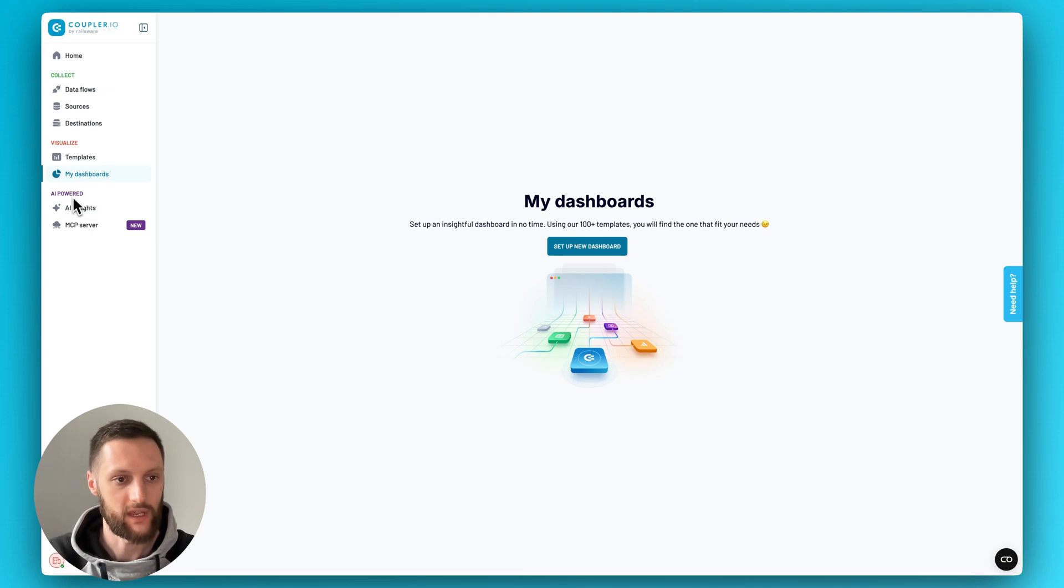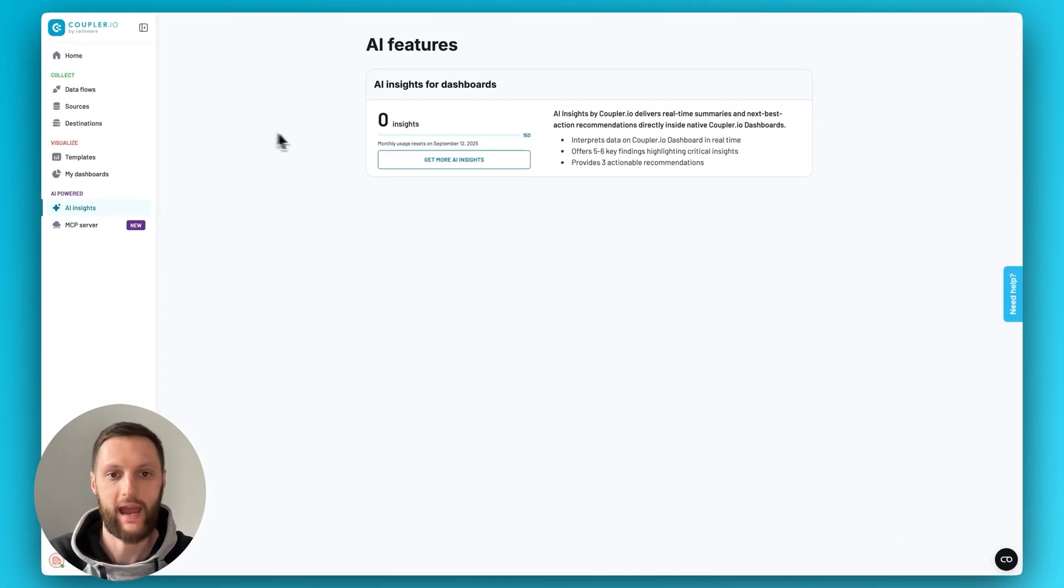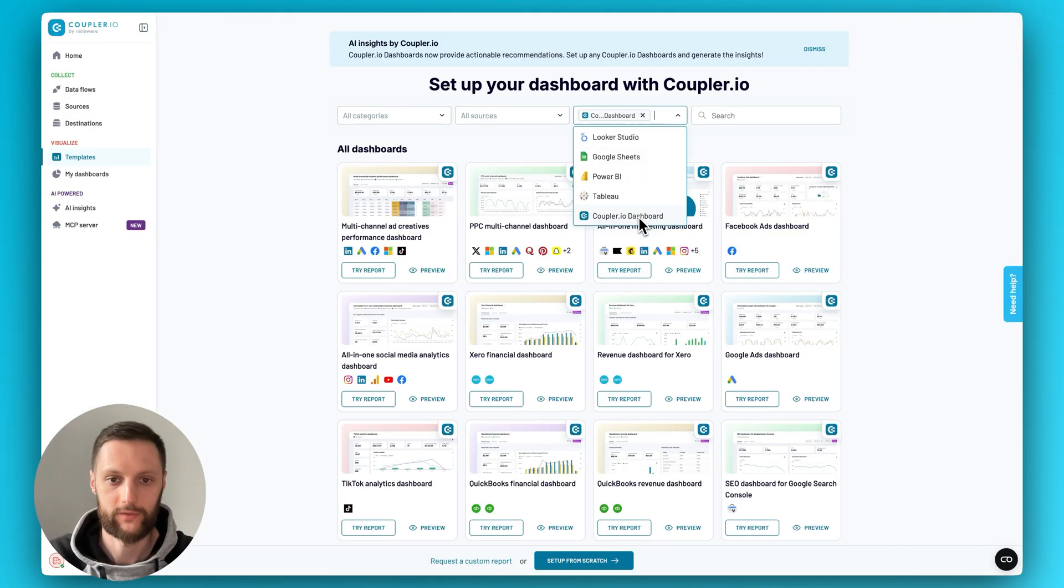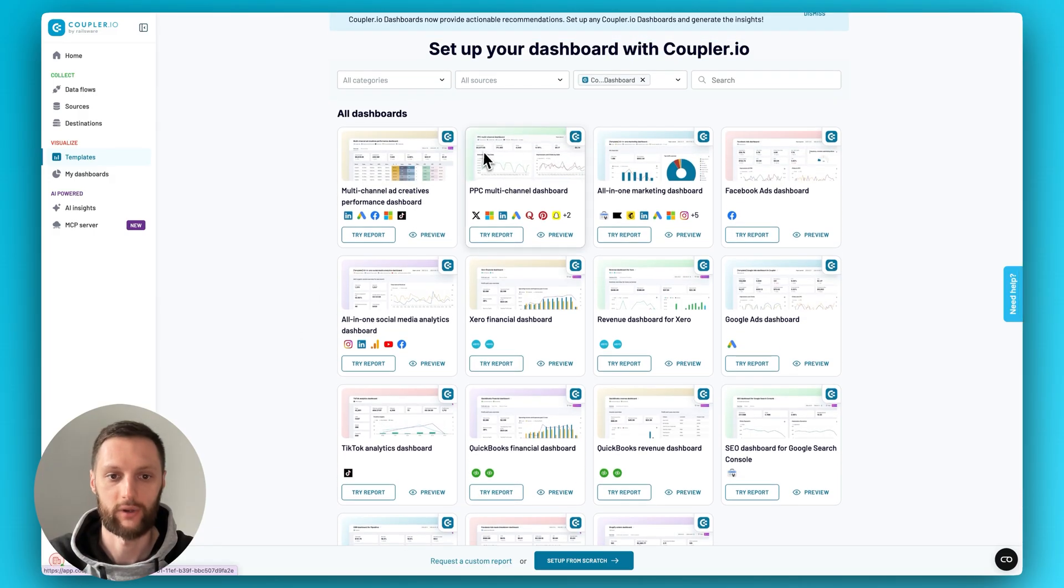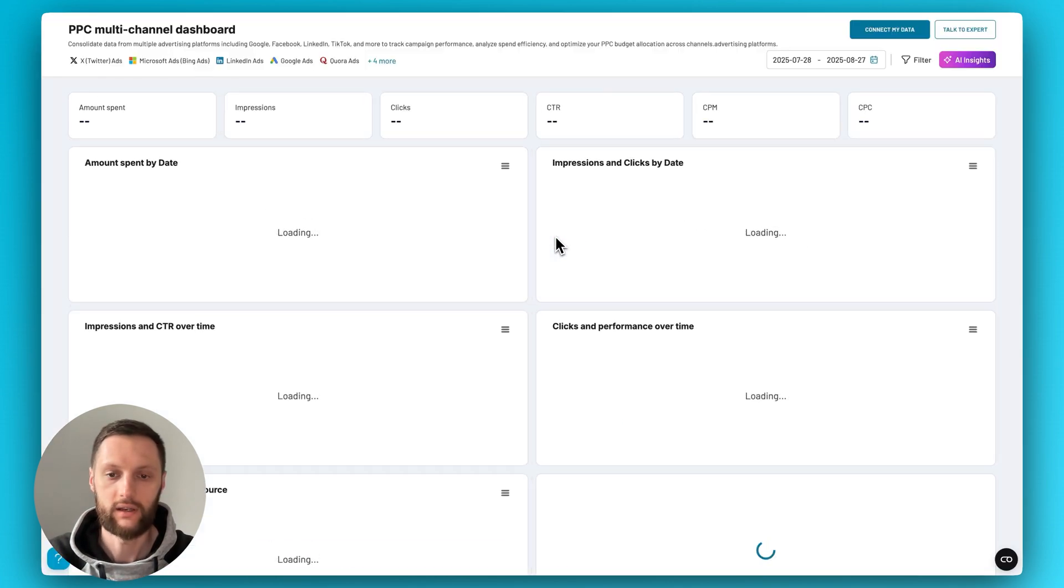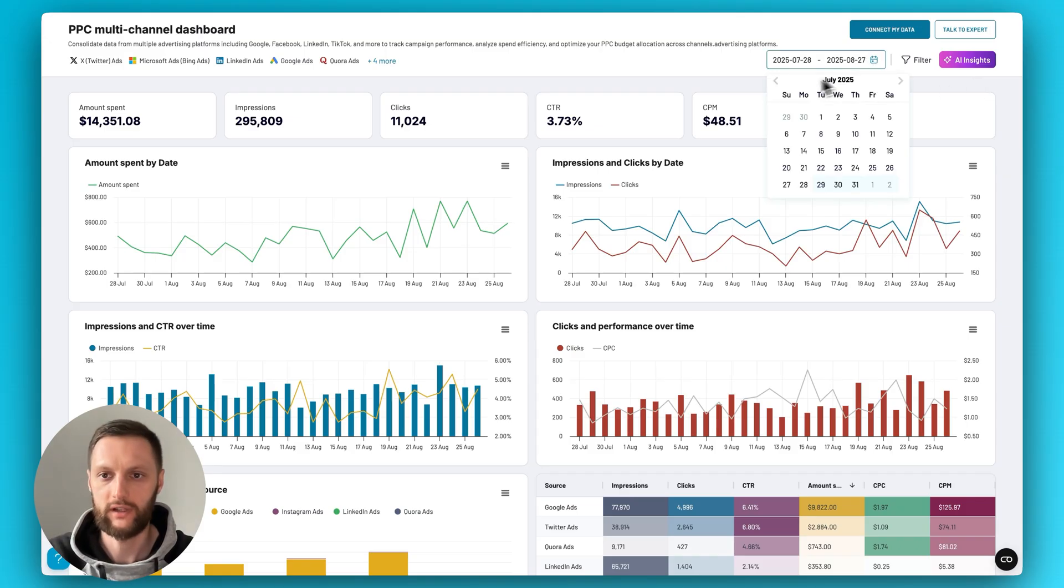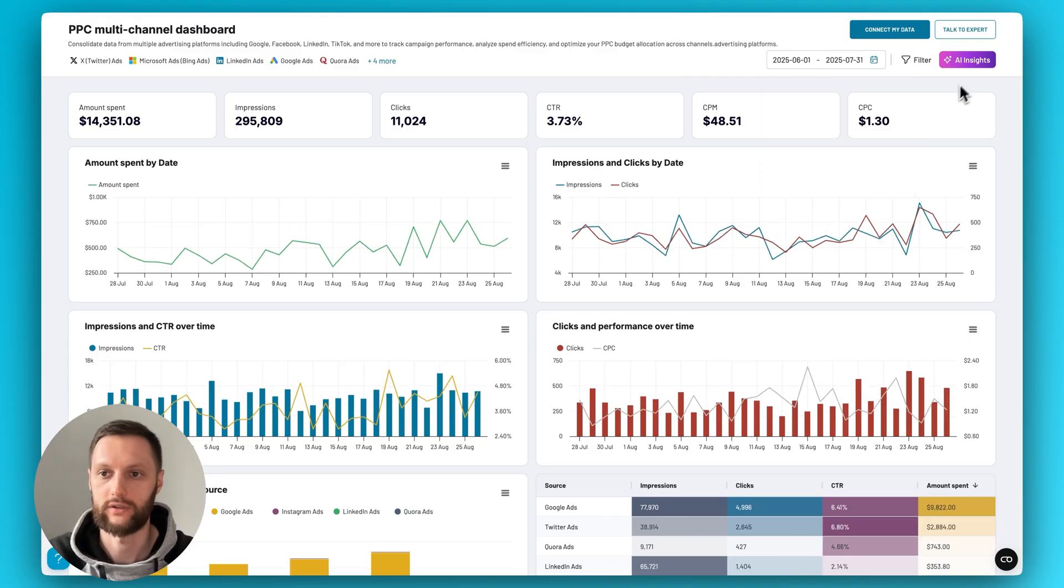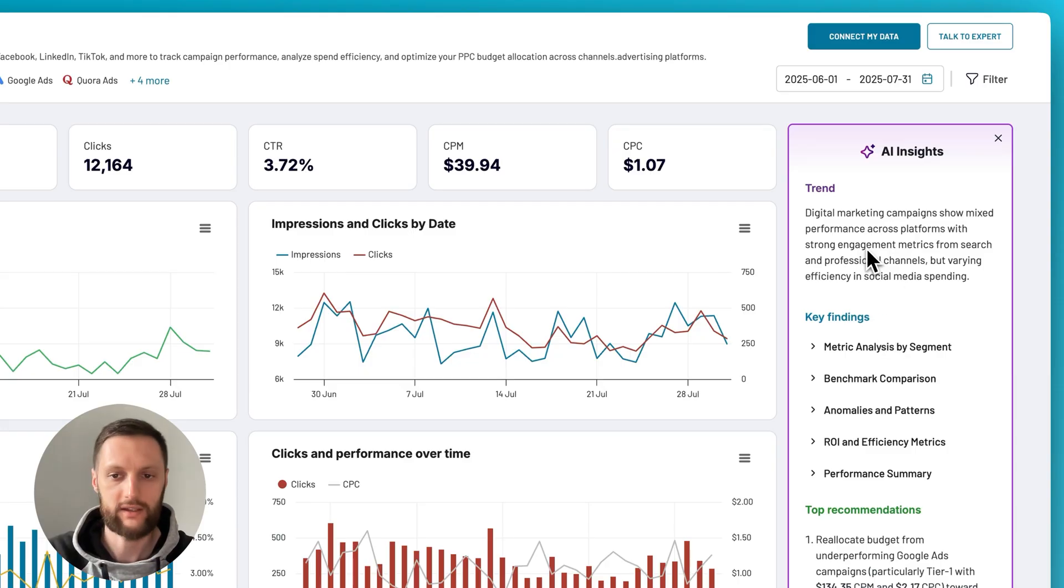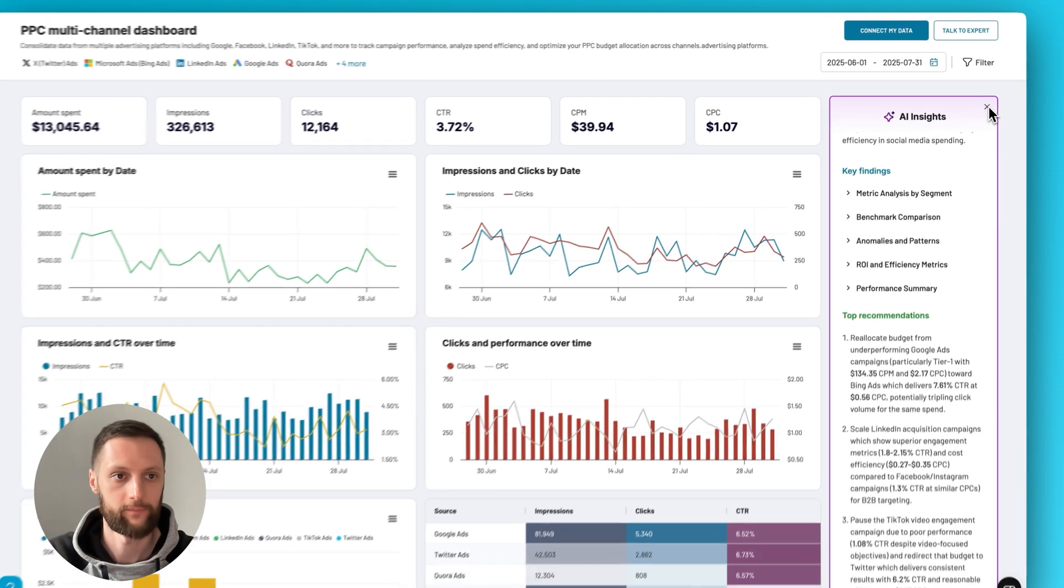Moving along to the AI powered section, we have a couple of options here. AI features such as AI insights for dashboards. Please note that this specific feature is only available within the Coupler.io dashboard templates. So if the template destination is Coupler.io, let's look at the PPC multi-channel dashboard, one of the most popular ones we have. If we click on the preview over here, you will note that there is an AI insights button available. You can apply certain filters, let's say maybe I want to extend my date range a little bit, and then I want to generate some AI insights. Very useful and cool feature where you'll get trends and summaries, key findings, and also top recommendations based on your data.